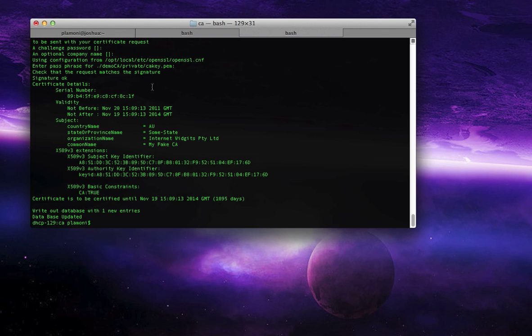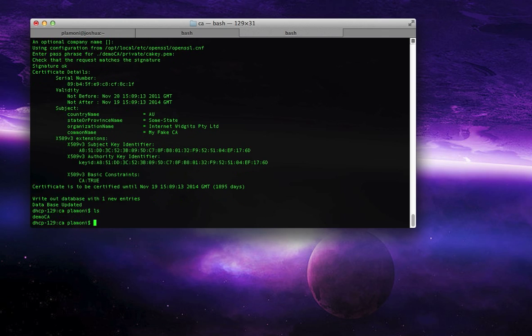So now you've created your certificate authority. Now what you have to do is actually create, and if you look in this folder, you'll see there's now a demo CA. That's where your certificate authority is. So now you just have to create the certificate for Gazzoni.